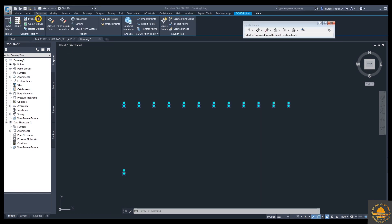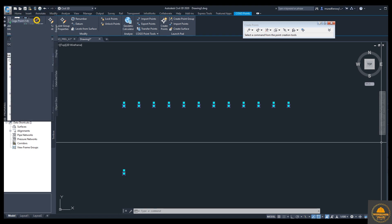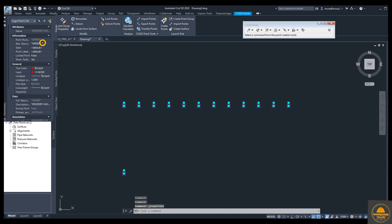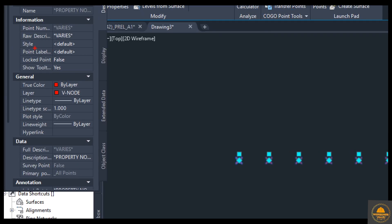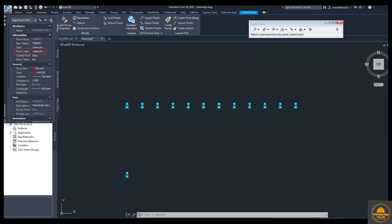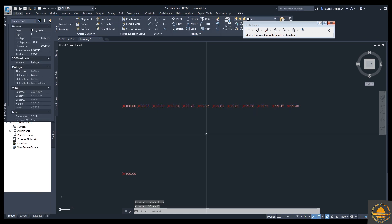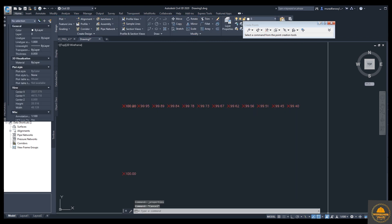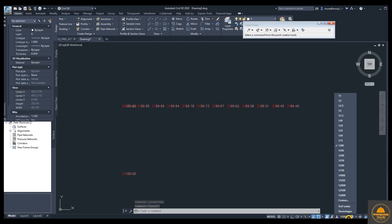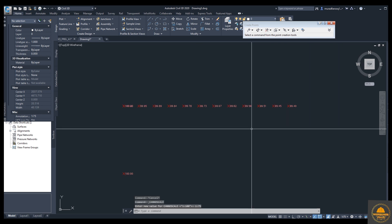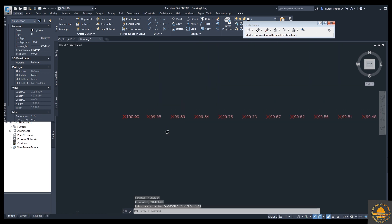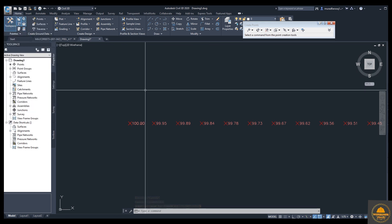Select the points and go to Properties to show elevation. Under the point label style, select 'Point Level' and choose 'Elevation Only.' You can now see the elevation is displayed on each point. Reduce the scale so it looks better, then close this panel.